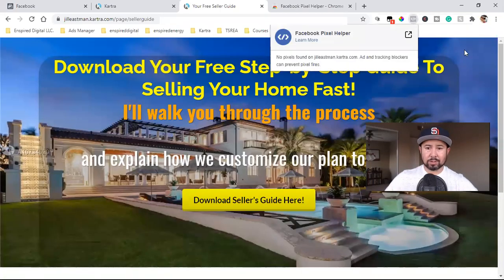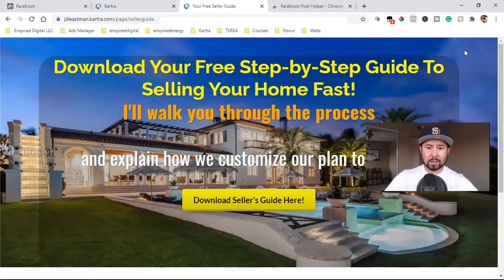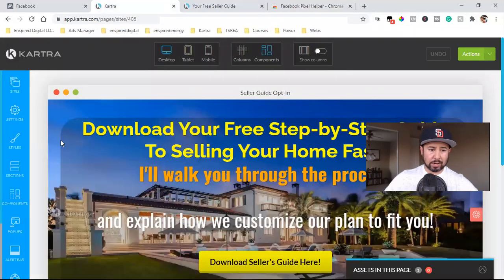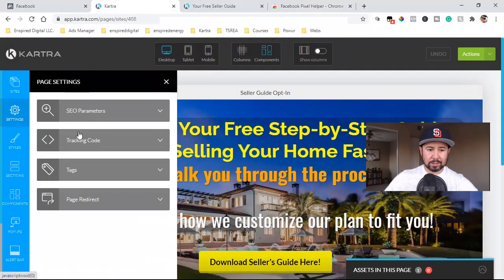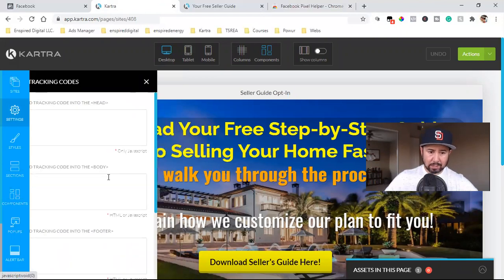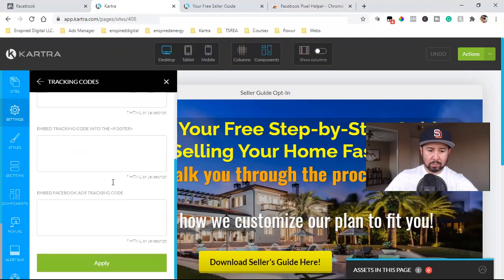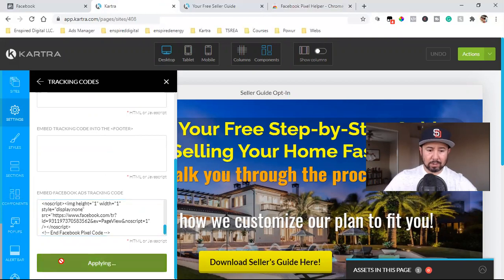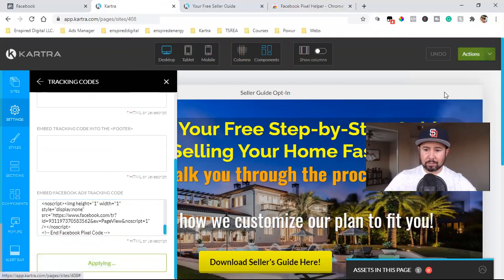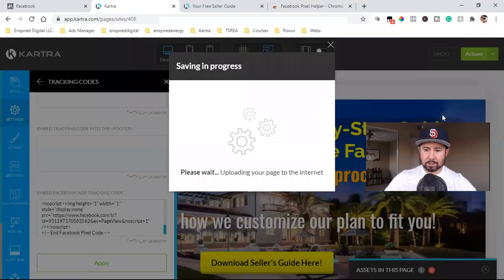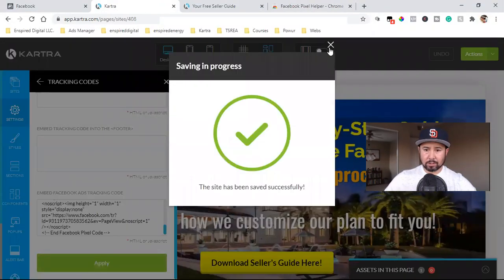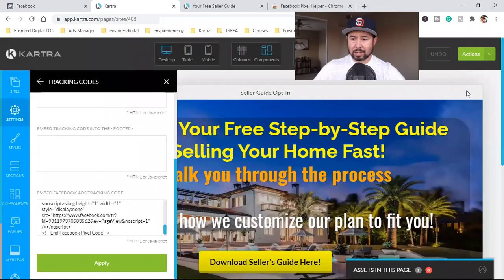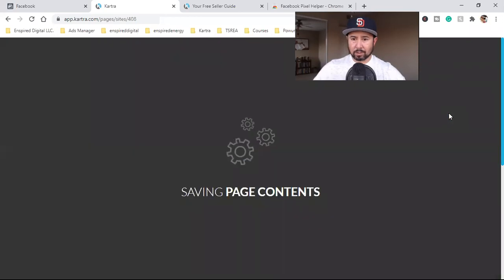What I'm going to do is simply add it to this page right here. So now I'm in the Builder. I'm going to click on Settings, come down to Tracking Code, scroll to the bottom, and paste it in right there. I'm going to click Apply, Save Progress, and then Publish Live right here.